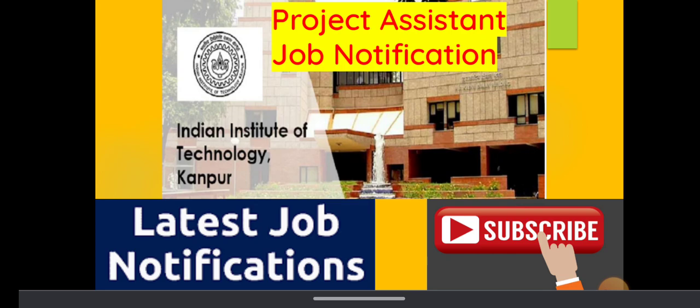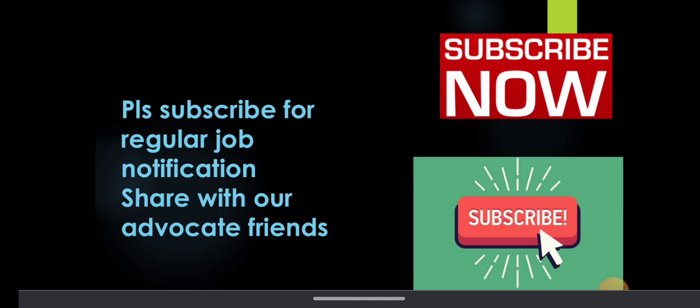Please watch this video till end. Please subscribe to this YouTube channel for daily government job and private job notifications for advocates and law graduates. This will help you in your legal career growth by getting all the government job notifications on a mobile.